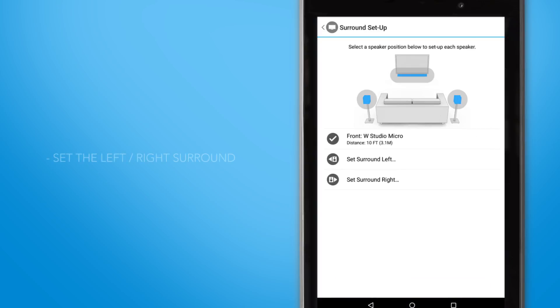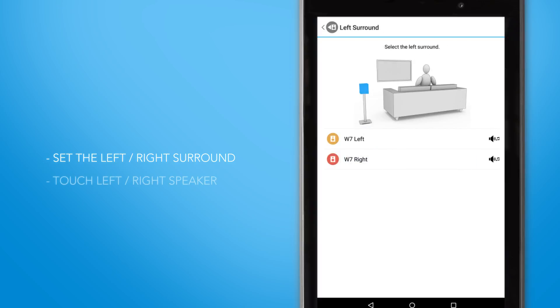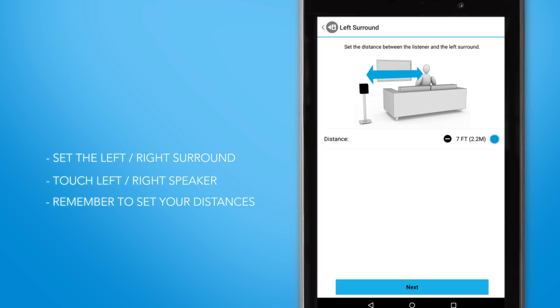Now that you've selected your front soundbar, set your left and right surround speakers by following the same steps for each. We'll select set surround left. We'll click the W7 left and we'll set it to 8 feet.